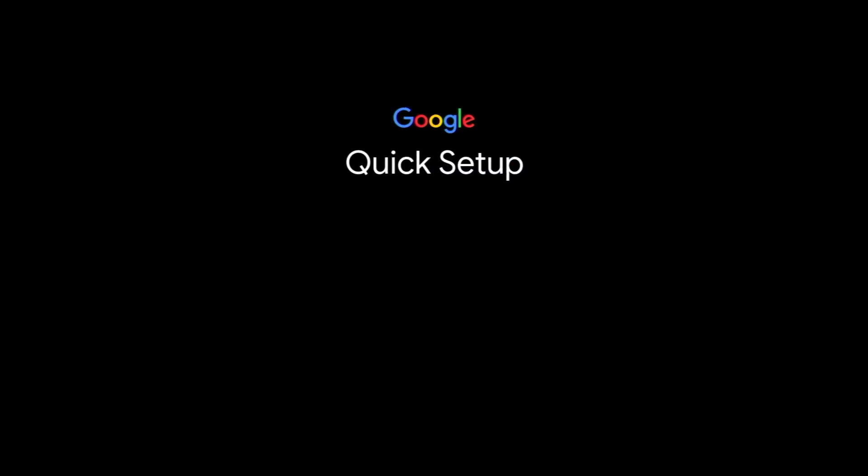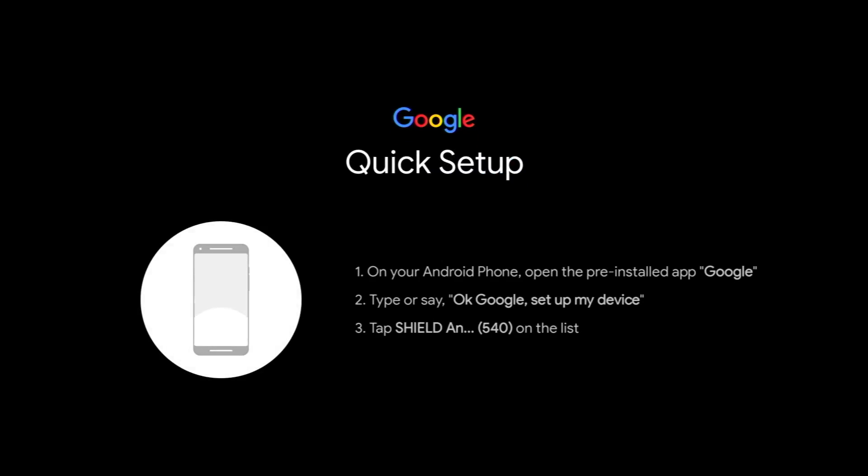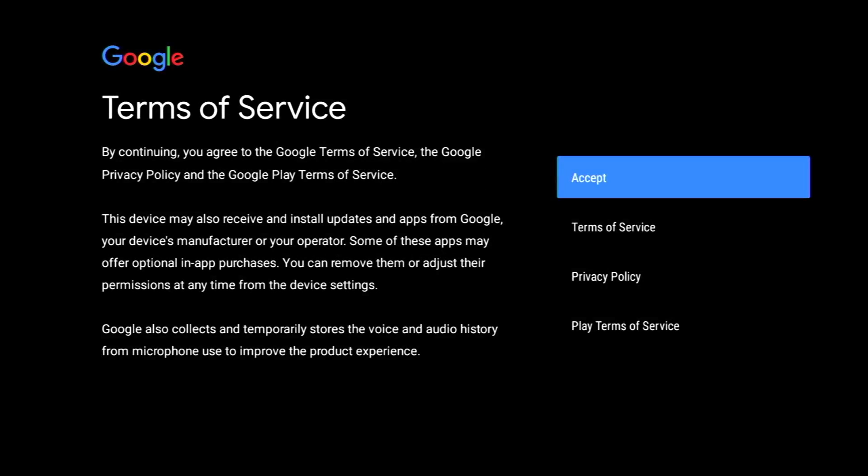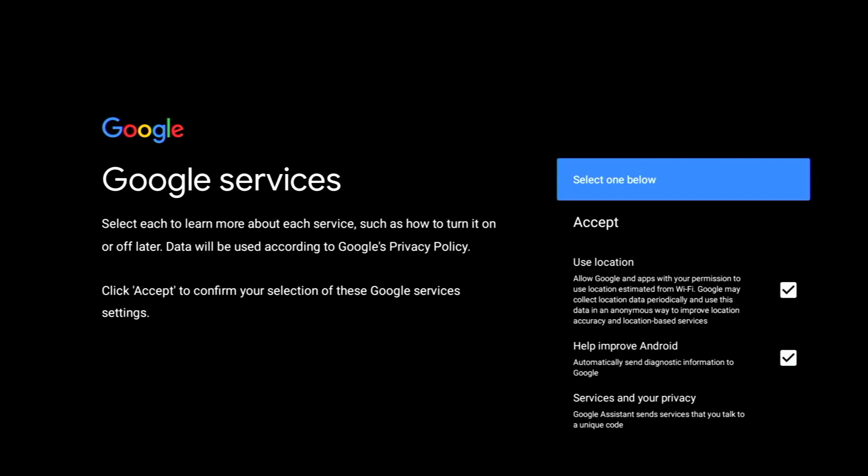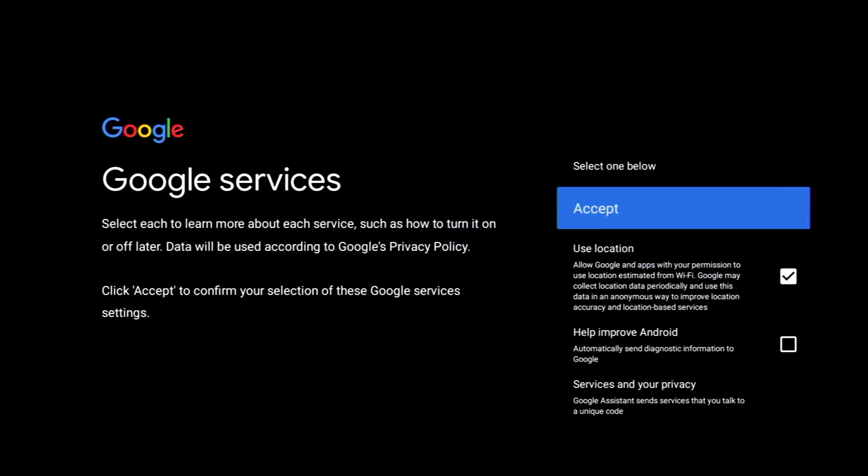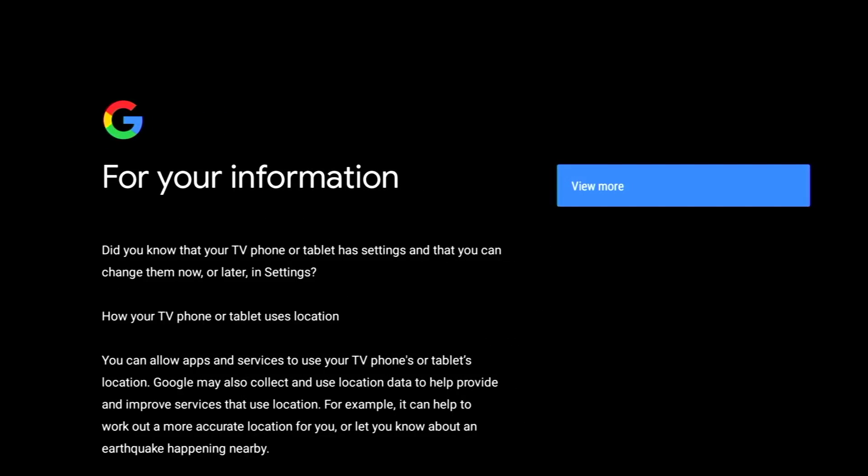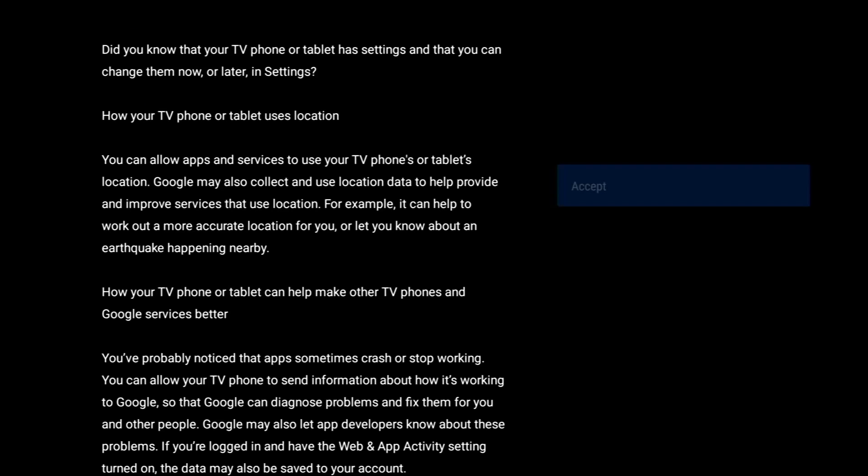It basically involves setting up your language, then I've chosen to set up my Google account via my mobile which definitely speeds things up a little bit. So from here just follow the on-screen instructions, go to your mobile, open up the Google Home app and then carry on from there. And then all that remains to be done is accept the terms and conditions, click on accept, and then view more and then click on accept again.